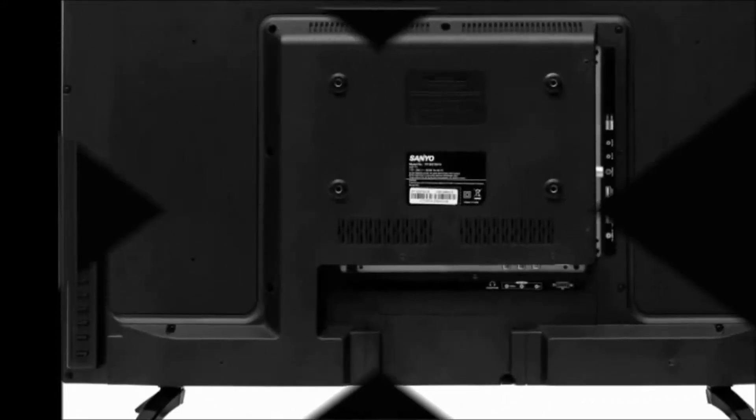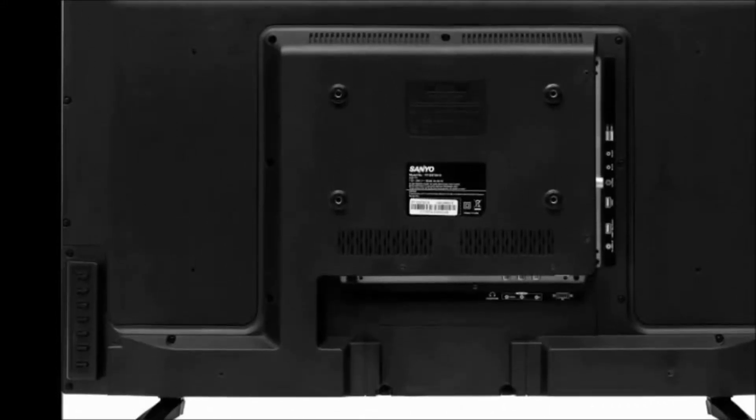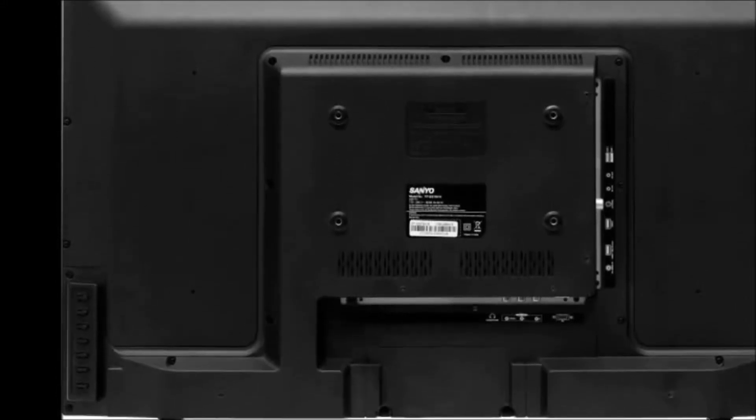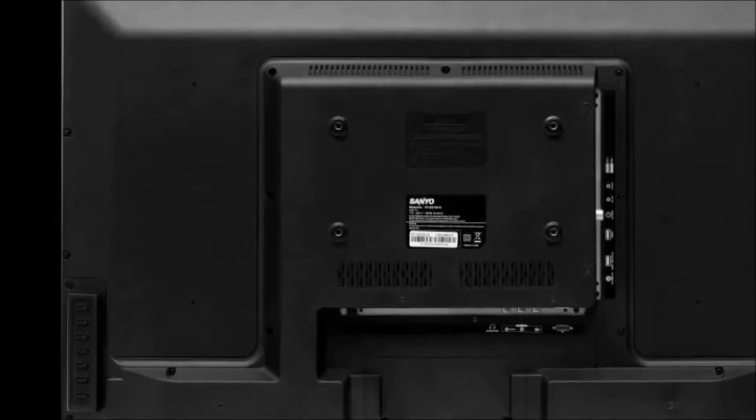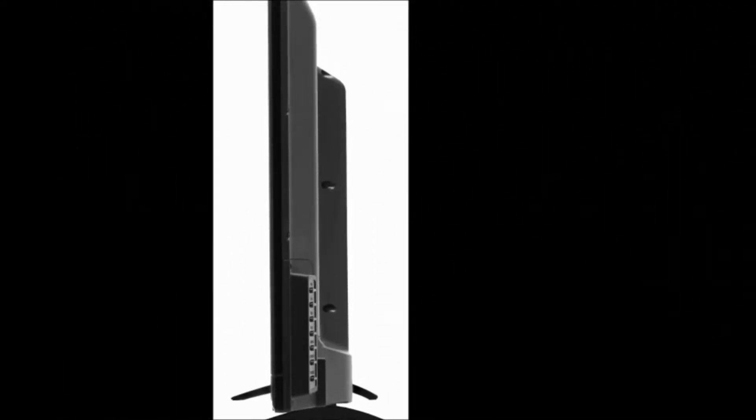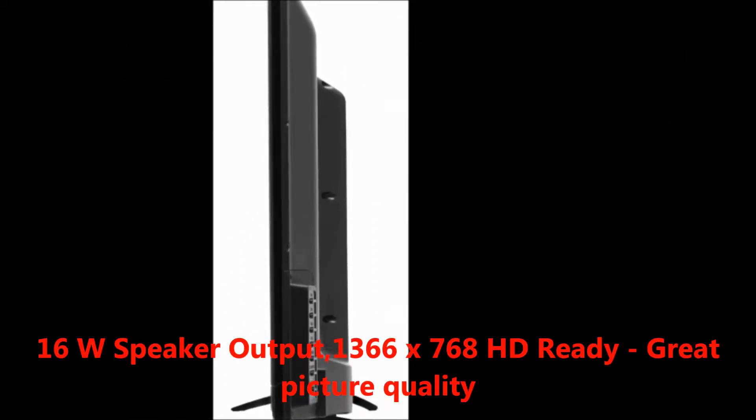Hi friends, welcome to my Dreamview channel. Today I would like to explain the Sanyo 80 centimeters HD Ready LED TV. First, I'll explain the features. The key features are 16 watts speaker output.